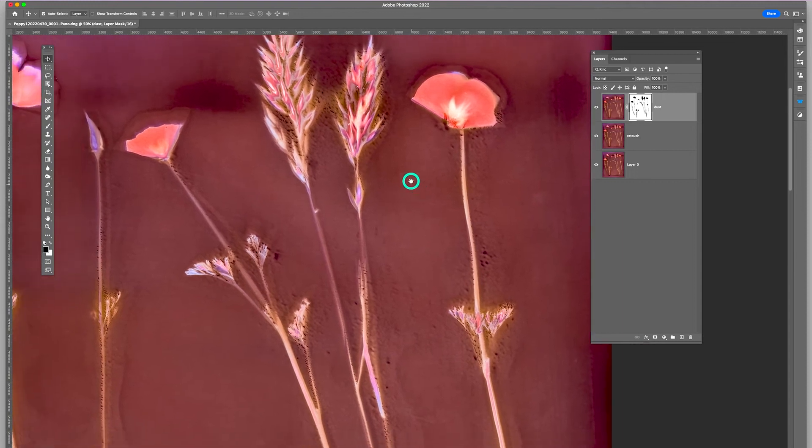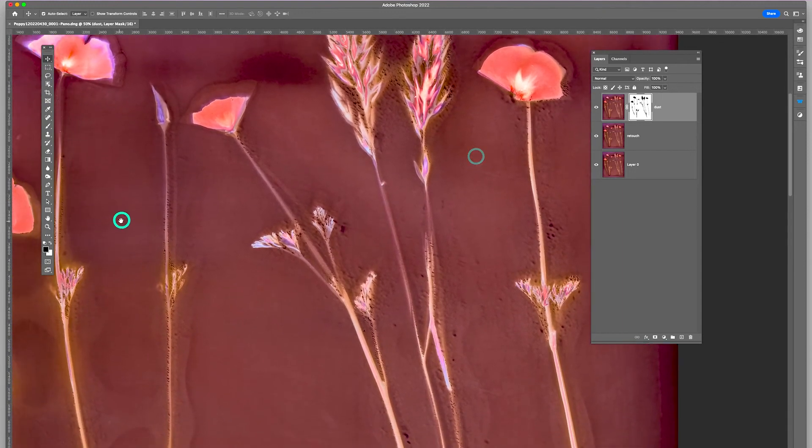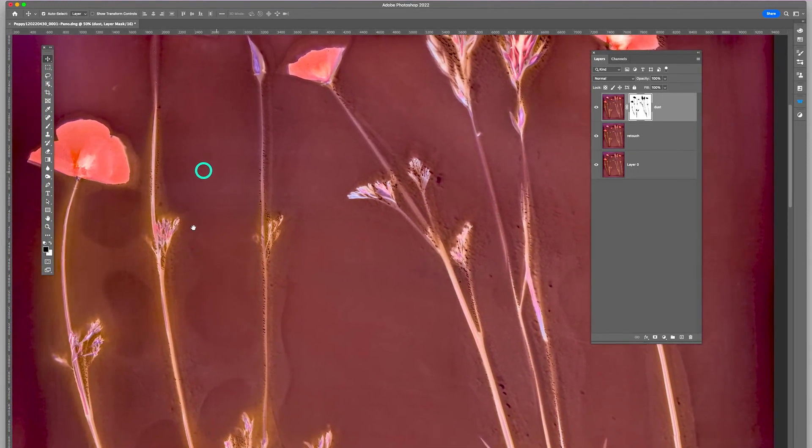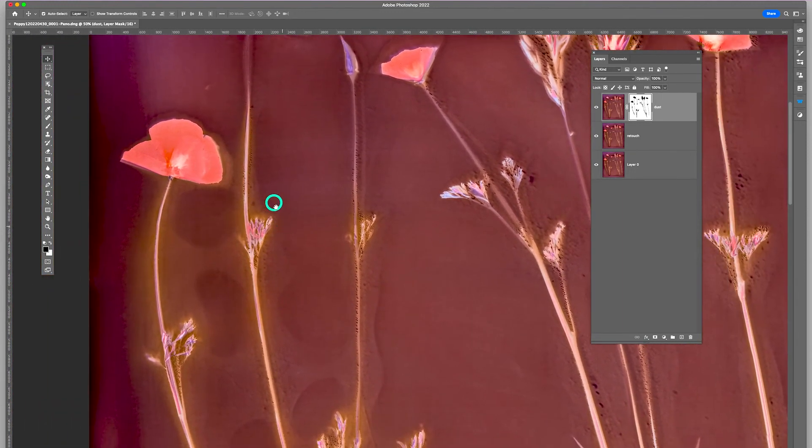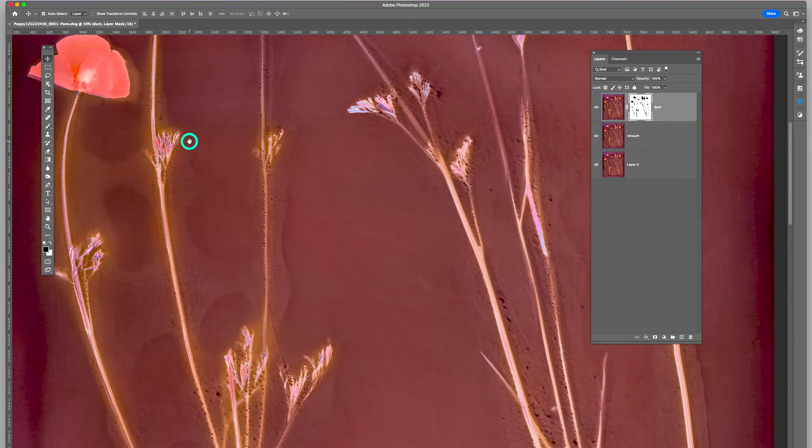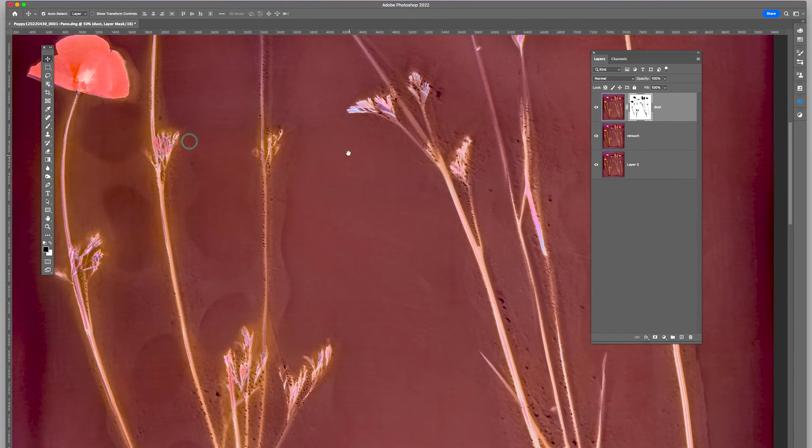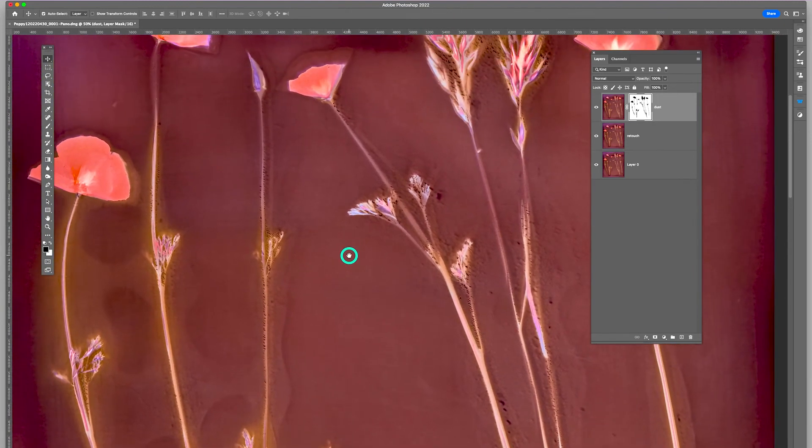And I've knocked out all that dust and scratches that were so distracting before.